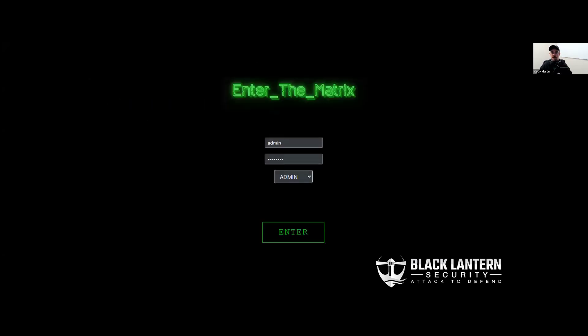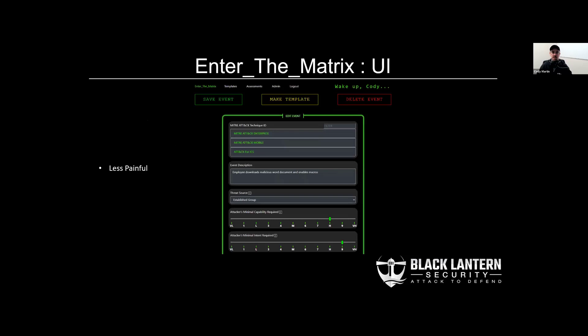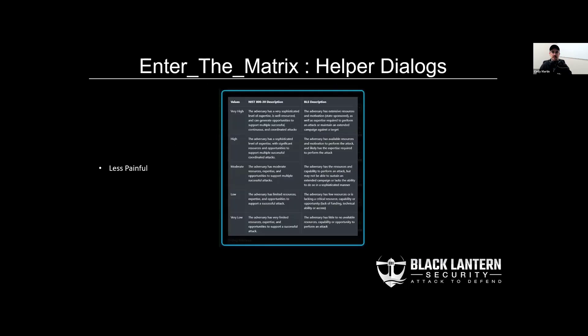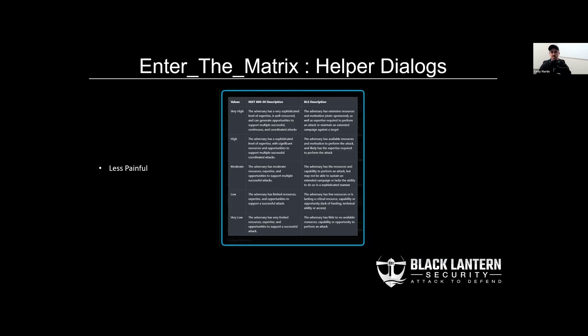So how do we go about fixing some of the problems that we've identified? For one, the user interface should hopefully reduce the pain felt by the end user by removing their need to interact directly within Excel. Also, we've included helper dialogues for each factor, which eliminates the need to cross reference with outside information, particularly the tables found in NIST documentation. We also added our own BLS descriptions just to make it a little more easy to understand, easy to follow.